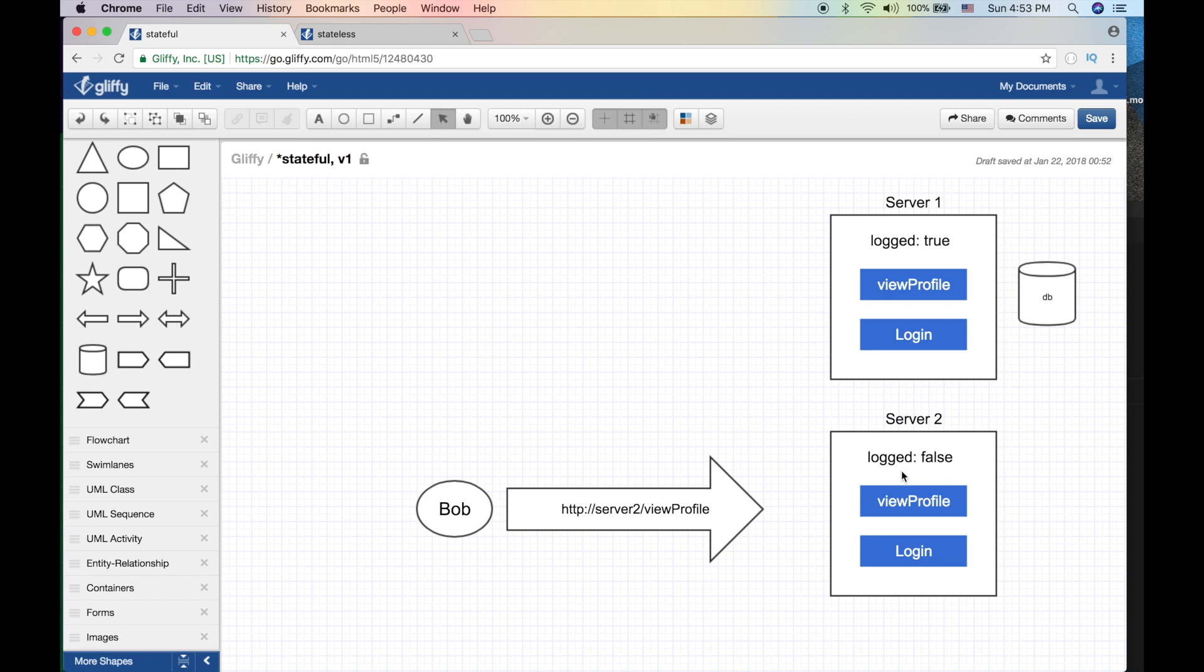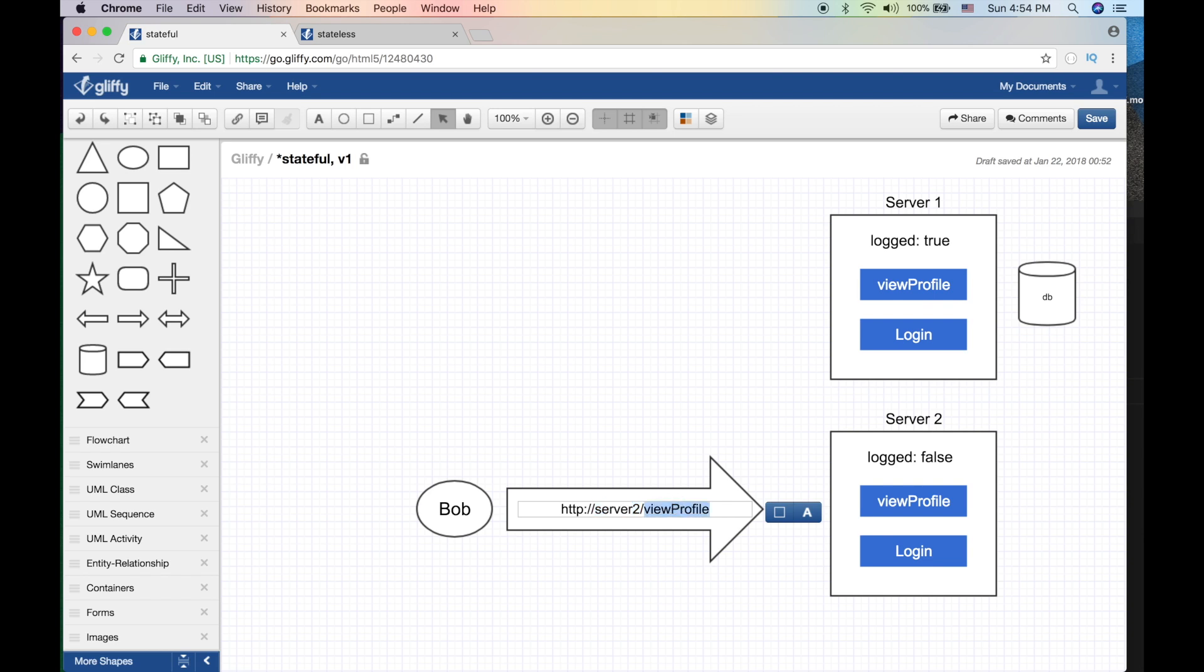And the reason is because that server does not have that session variable stored, because we saved it here, we logged in here, we changed it here. But if you logged into the other machine, it does not remember Bob. We did not authenticate Bob in the other machine. So in this case what happened is we could not scale horizontally. We could not copy and just spin up another machine and make sure that our code works.